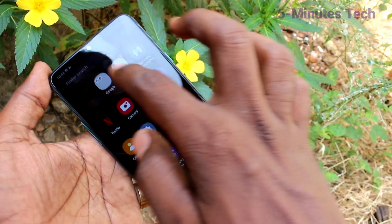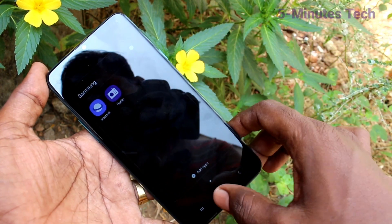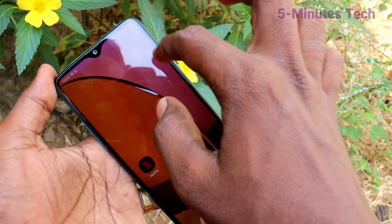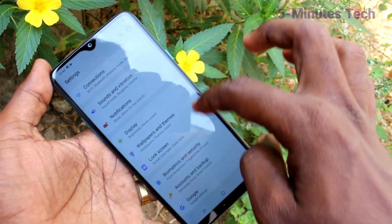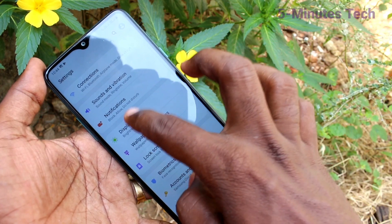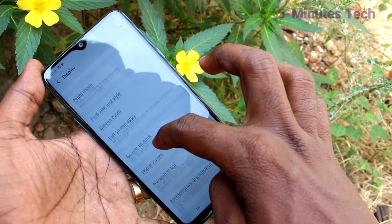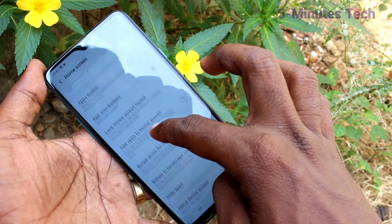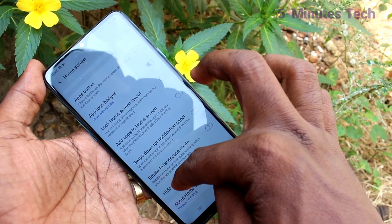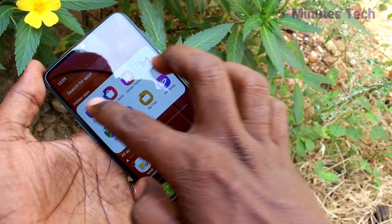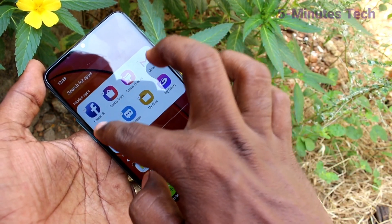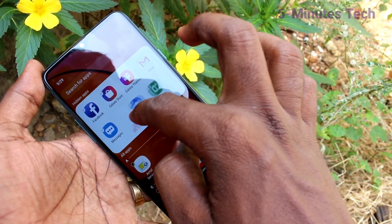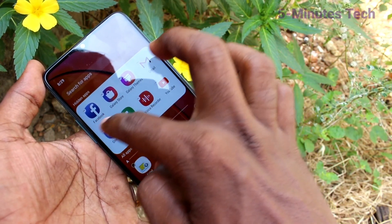You cannot see them on the home page. If you want to restore them again, you have to go to the same settings — click on Display, click on Home Screen, then Hide Apps, and here you can just deselect them so they will be removed from the hidden list.